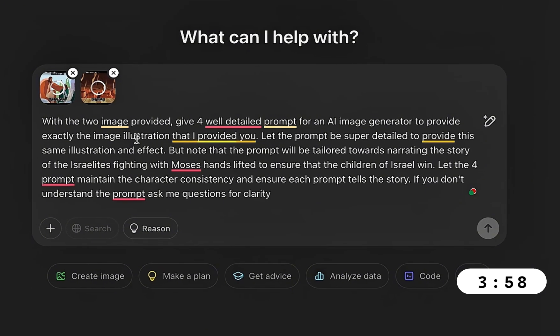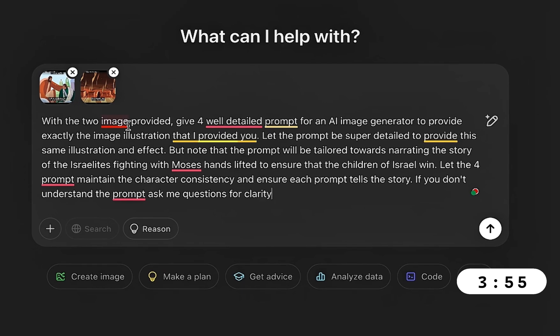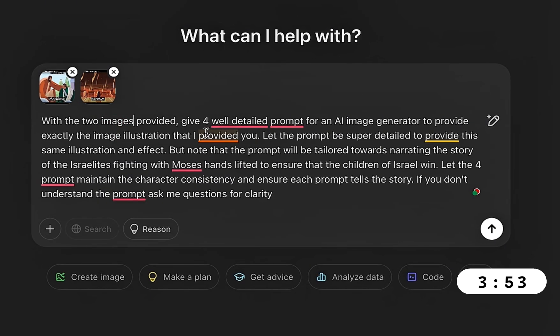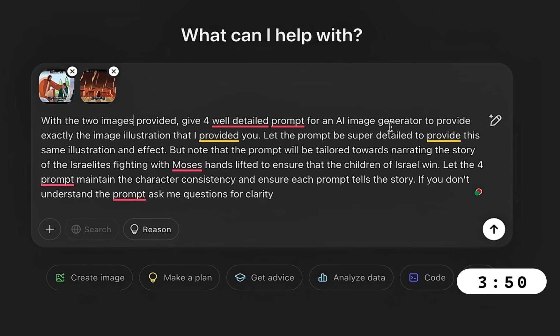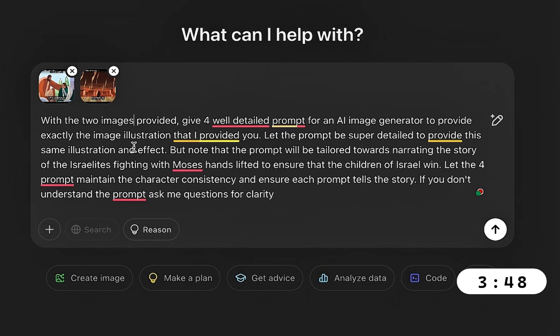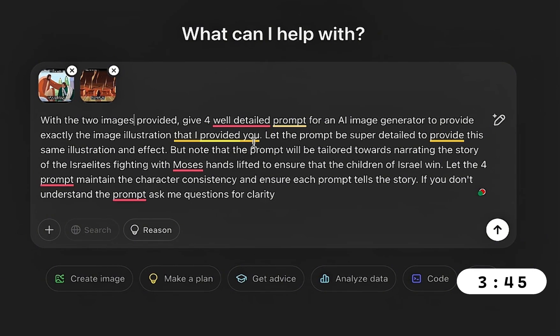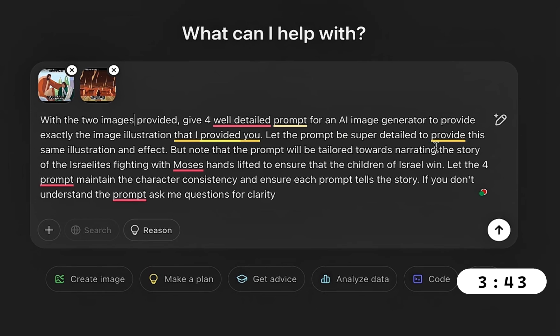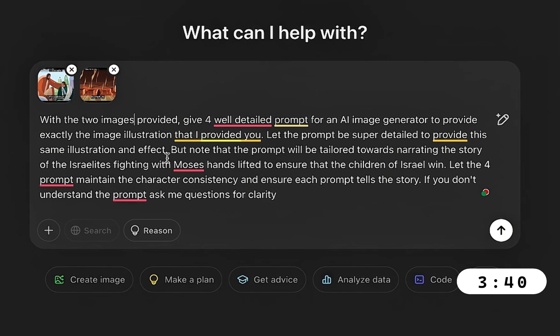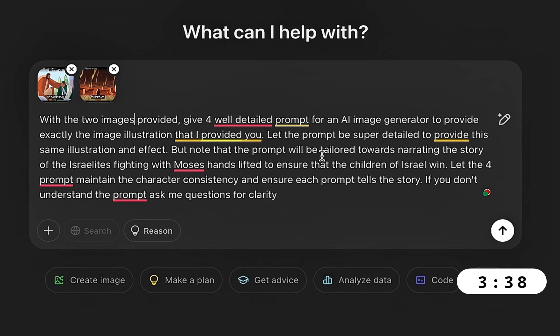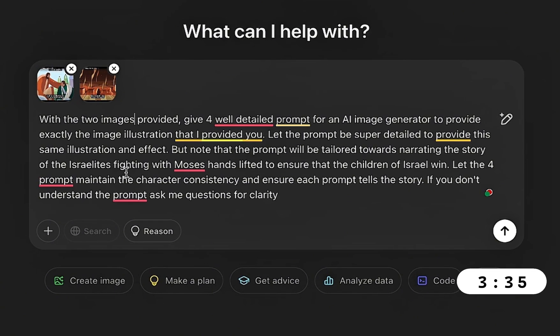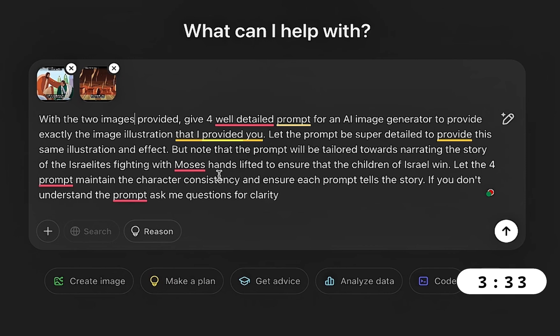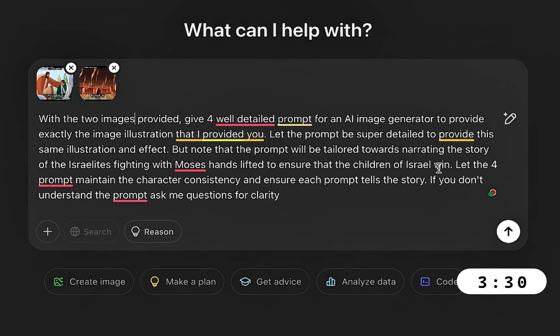Then you go ahead to write your prompt. I've written my prompt already but I'm going to read it out for you. With these two images provided, give me four well-detailed prompts for an AI image generator to provide exactly the image illustration that I provided you. Let the prompt be super detailed to provide this same illustration and effect, but note that the prompt will be tailored towards narrating the story of the Israelites fighting with Moses' hands lifted to ensure that the children of Israel win.